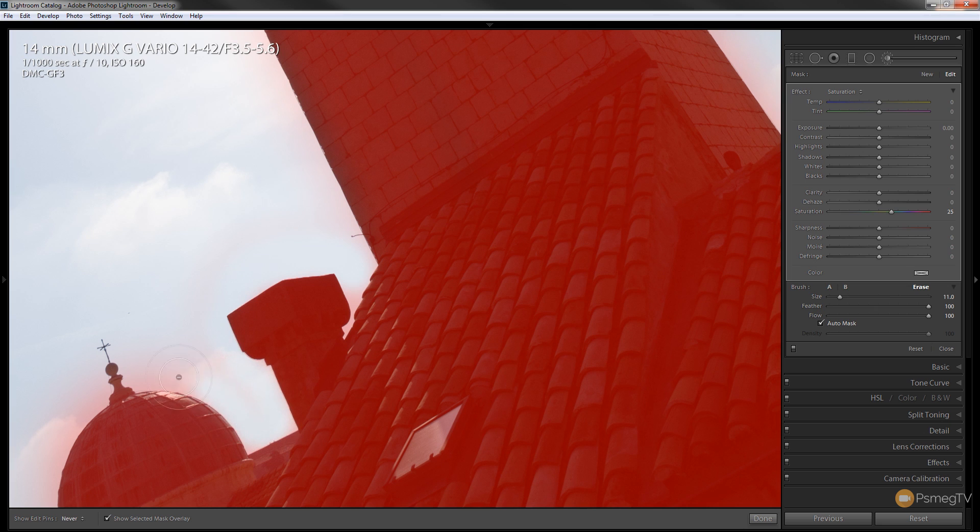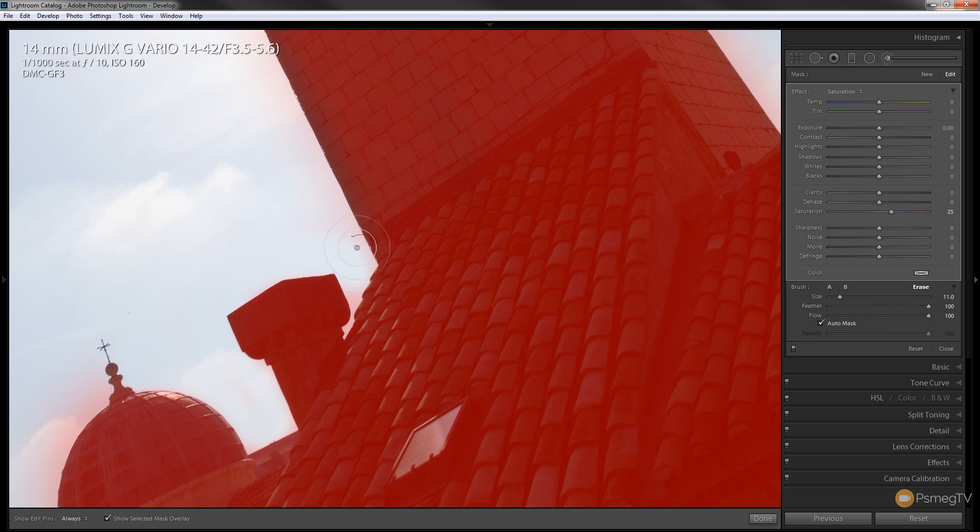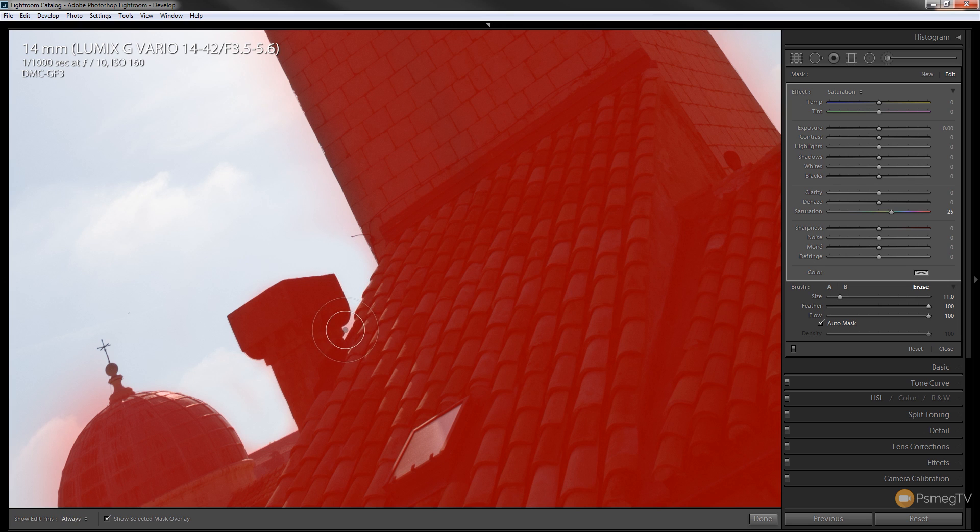So as you can see as I go over this now, as long as we go over the mask with the circles, the inner and outer circle, but we don't touch anything that we want to keep masked with the little minus symbol in the center, we're now taking away intelligently the parts of the image that we don't want to be masked.